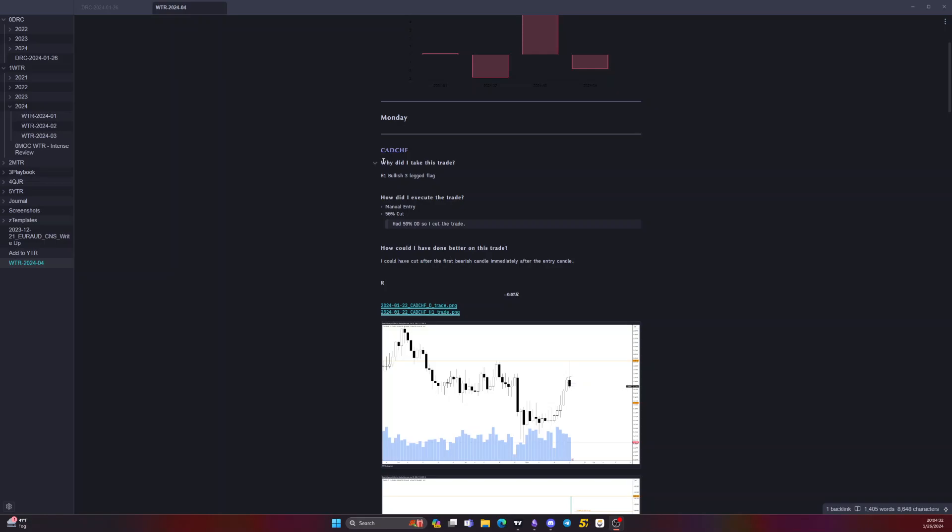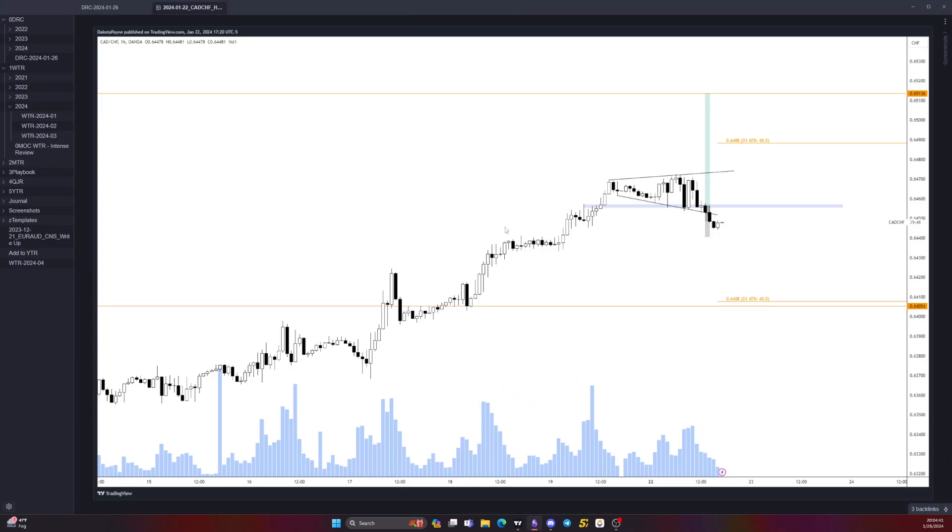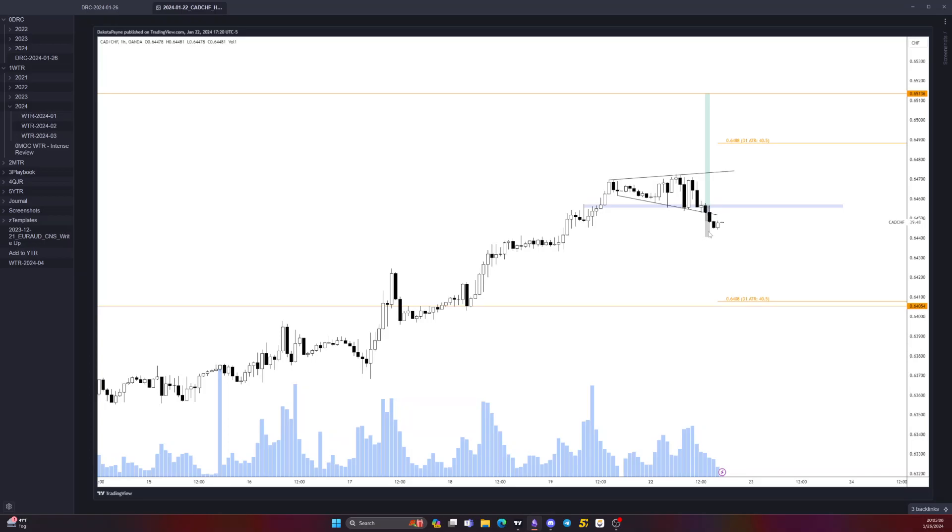First on Monday, CAD Swiss. I took this trade H1 bullish three-legged flag, manual entry and a 50% candle cut, 50% drawdown cut. This was the position off an expanding triangle at this zone here. I entered off this doji candle and then price kept pushing down, came to 50%, I cut the position. I could have cut this earlier, right after this bearish candle here, because I've noticed on these setups that if the following candle isn't bullish or doesn't immediately go into my direction, it usually tanks and goes to my stop loss.